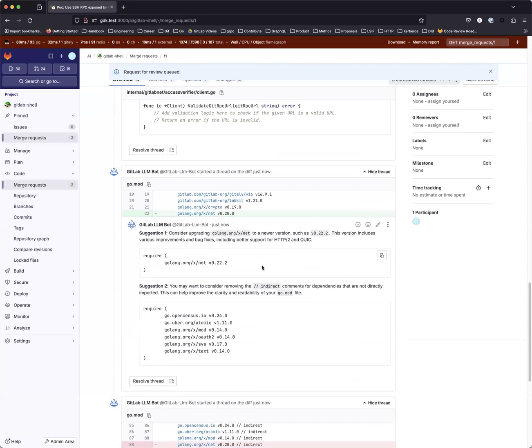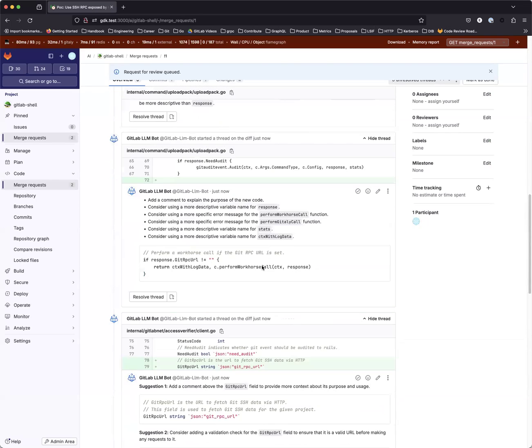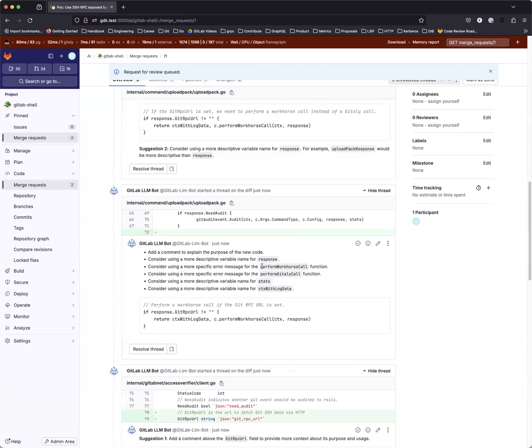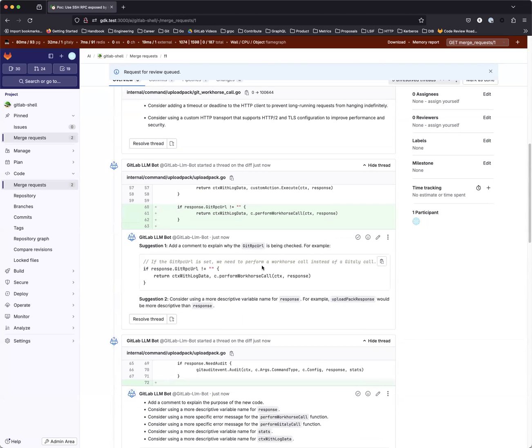For example, this suggestion for uploadbank.go, the bot suggested to add a comment to explain why we need to check the git RPC URL for clarity. The suggestion is basic, which is a good starting point for the author to explain further.